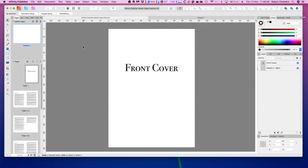Welcome to your ultimate guide to master pages. Master pages are super useful for adding elements to your design that can be repeated throughout your entire document. Master pages are great for things like page numbers, guides, and more. In this video I'll be showing you a few hidden features of master pages that can give you more control over your designs. So let's get started.